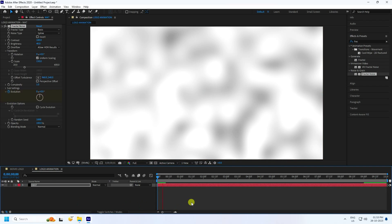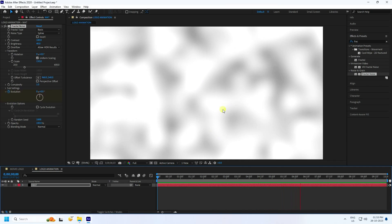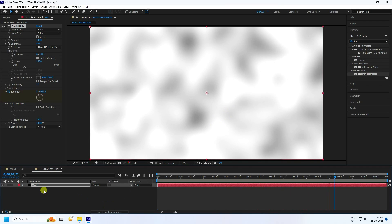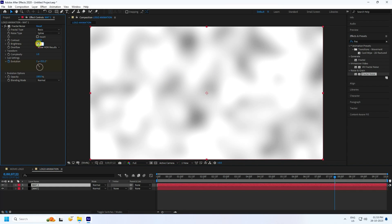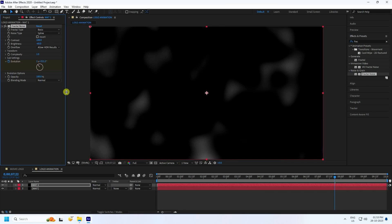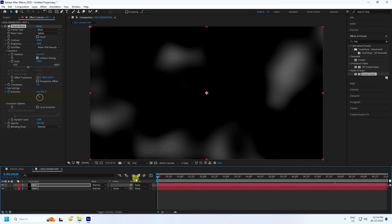Go back and preview — that's a blurry effect. Select the matte layer and duplicate it with Ctrl+D to make 'Matte 1'. Select the duplicate matte and change Brightness to minus 60 to create darkness. Increase Scale Size to 200 and change Random Seed to 1500.